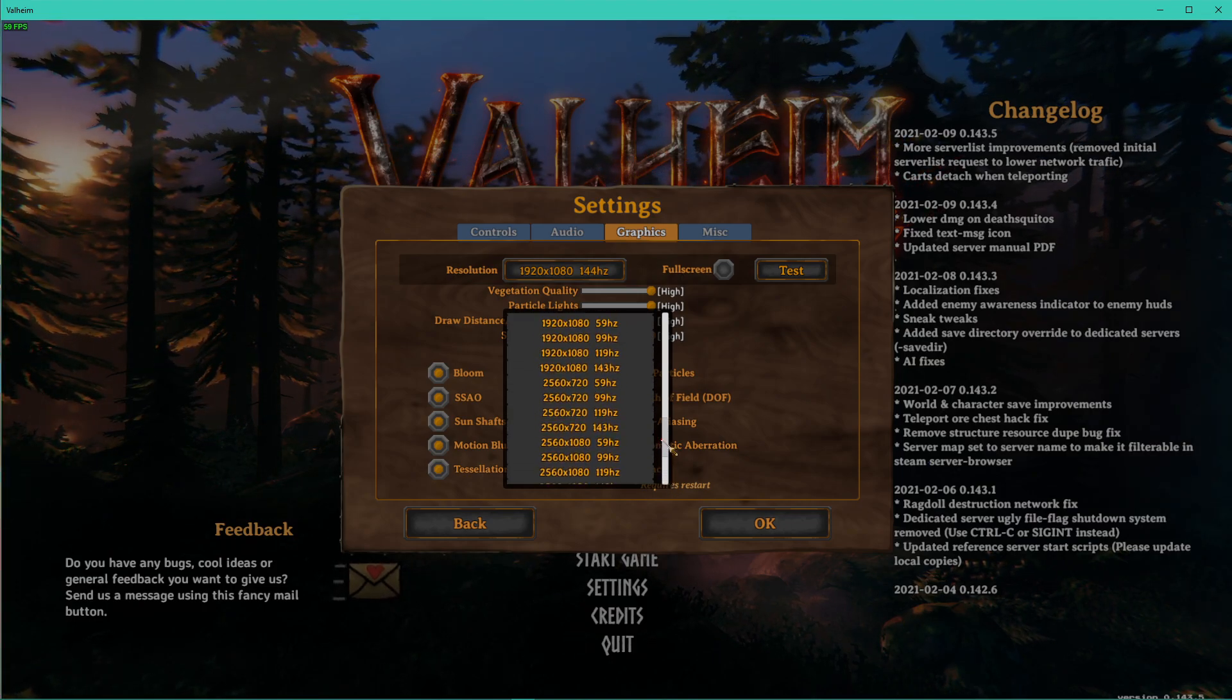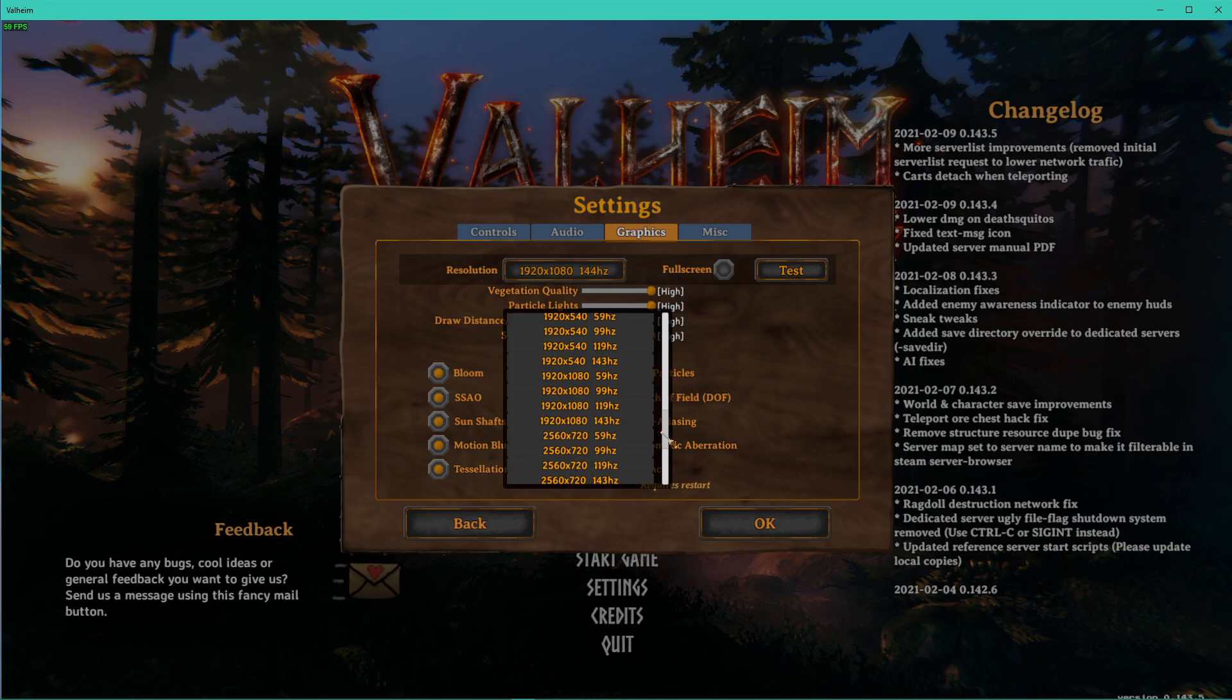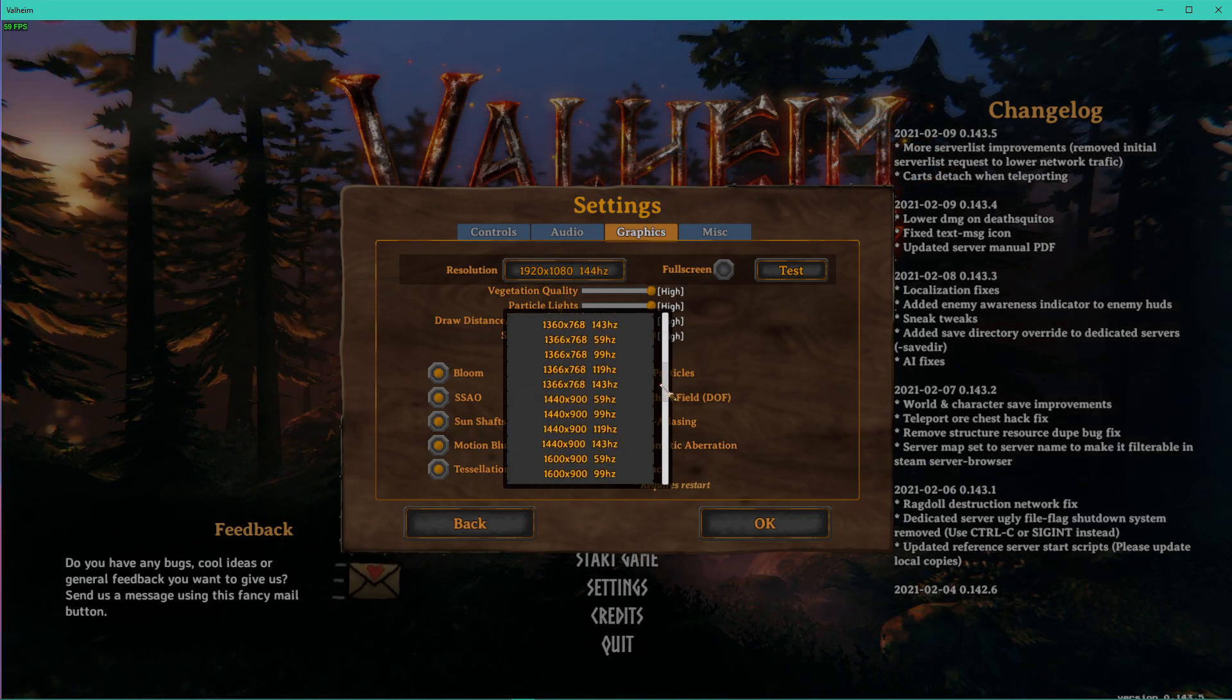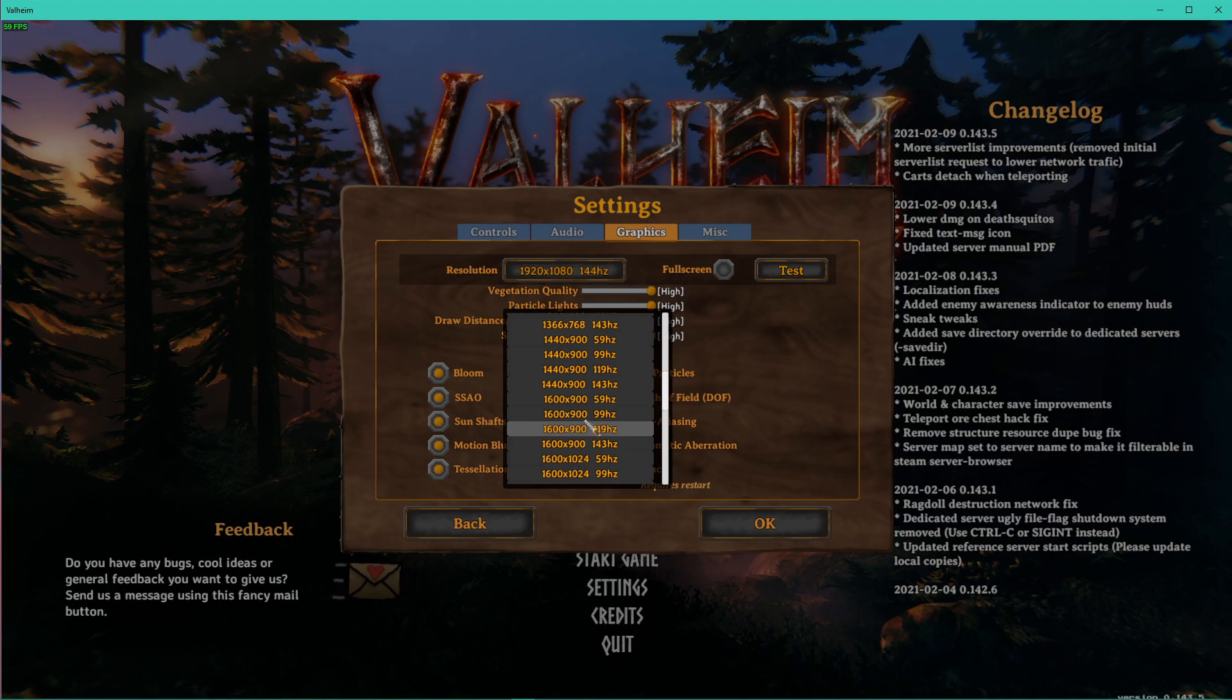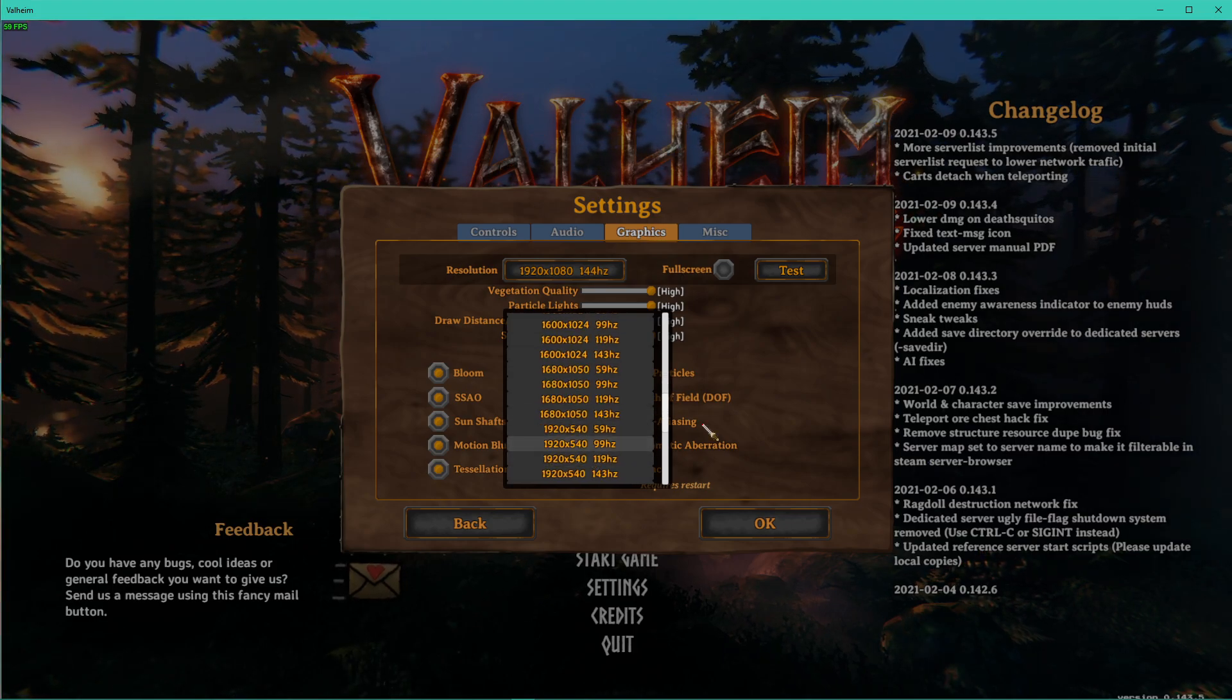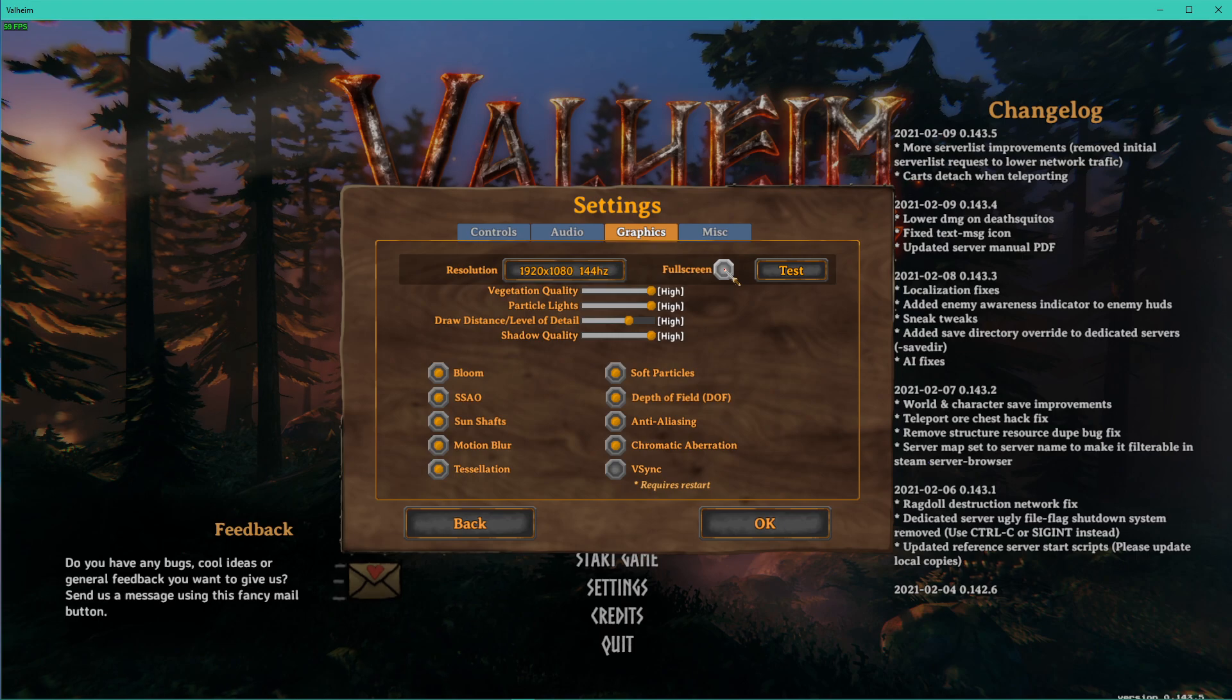In case none of the next tweaks help you out as much as you wanted, then make sure to slightly reduce this option. This will increase your performance in any way, but the visual quality will suffer a lot. Play in fullscreen mode to maximize your FPS.